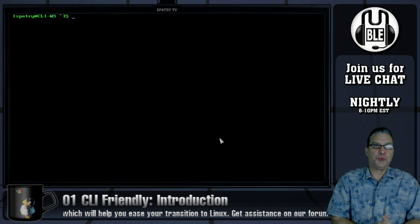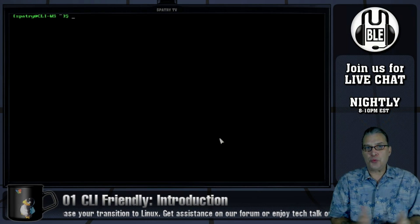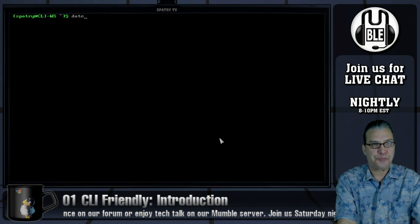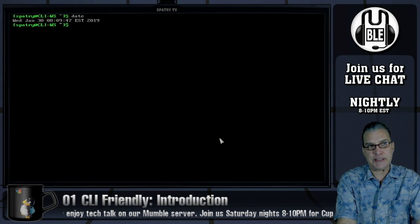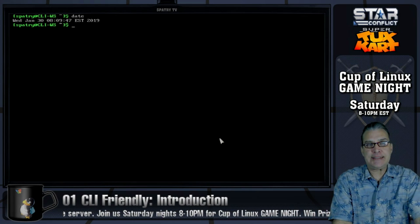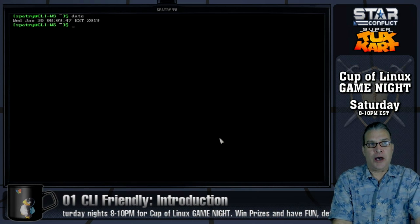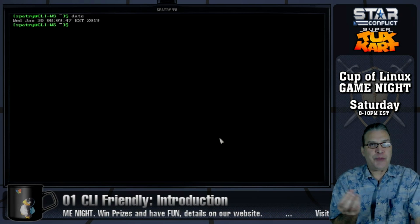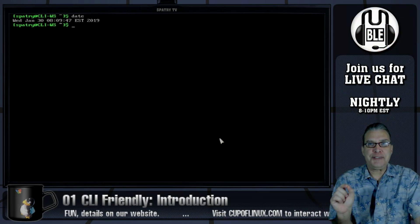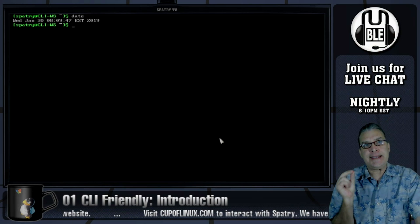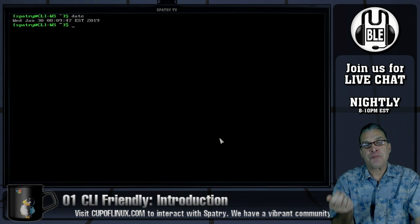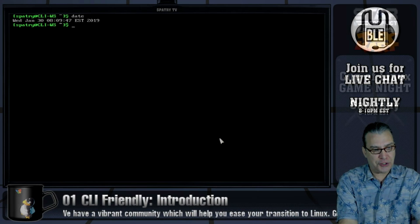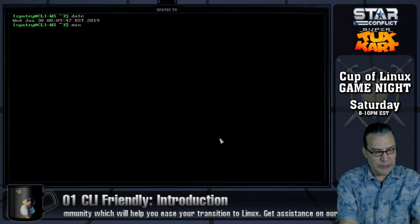We have other fun things we can do here. Let's say you want to know what the date is — just type 'date', and it gives you today's date and time. Many widgets on your terminal may require certain syntax for the way the time and date will display, and that information is provided by the manual. So let's run 'man date'.